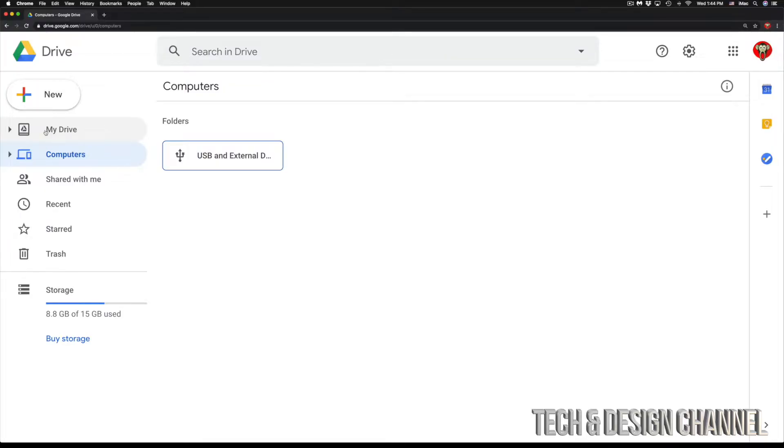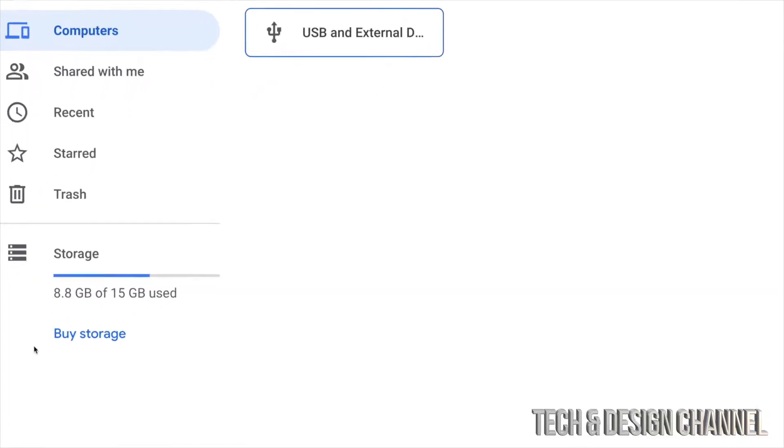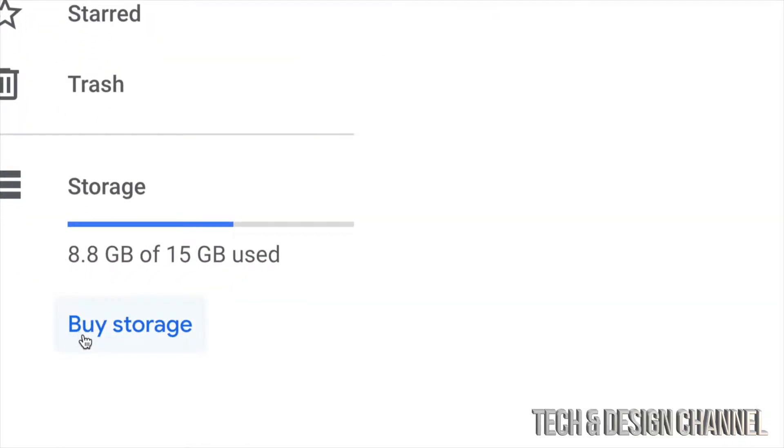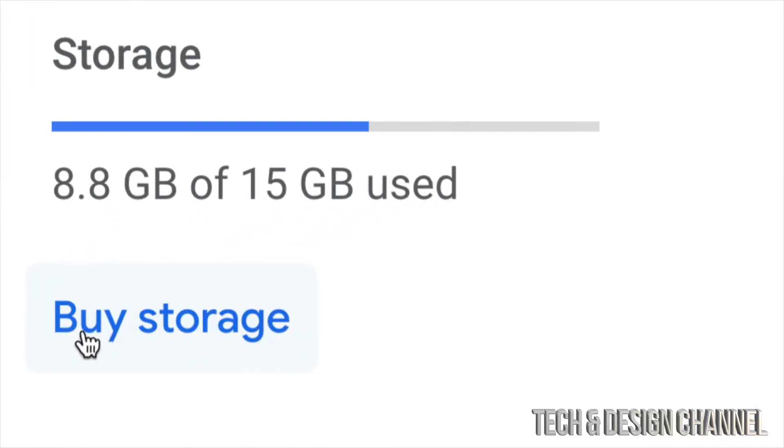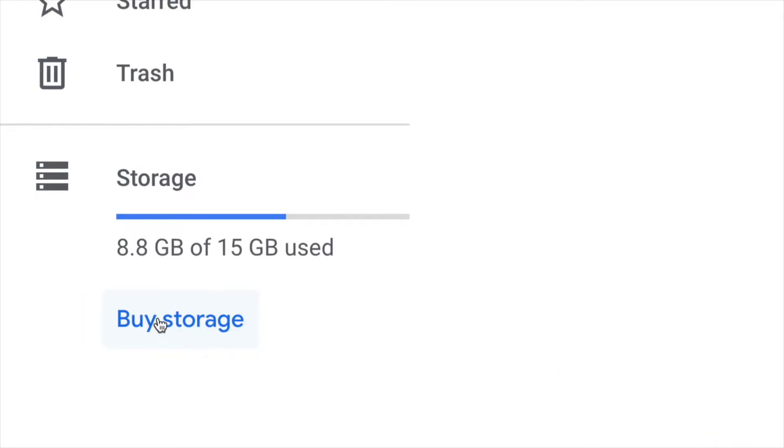I'm going to show you that in a second. However, we only have 15 gigs and you may want to buy more storage. So that's exactly what we're going to do. In the bottom left hand side, we're going to see Storage and then Buy Storage, which is our very last option. That's exactly what we're going to do right now, buy storage.